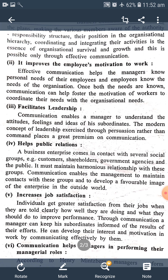The fourth point: Helps public relations. Means, જન સંપર્ક ને મદદ કરે છે. A business enterprise comes in contact with several social groups, for example, customers, shareholders, government agencies and the public. Communication enables a business enterprise to maintain contact with these social groups — whether customers, shareholders, government agencies, or the general public — and it maintains harmonious relationships with these groups.